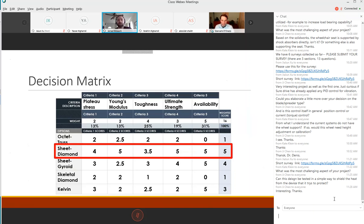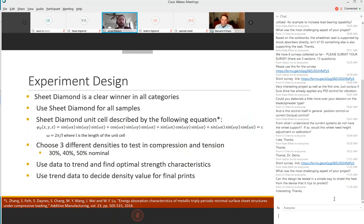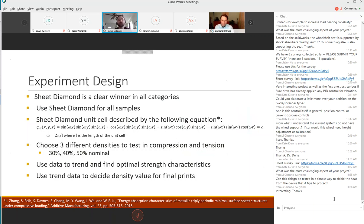That changed the scope of our project a little bit. We originally were going to use different lattice structures and test them out but we decided we were going to go with different densities of the sheet diamond structure since we found it to be much greater in our research. Here's the equation for the sheet diamond structure, a lot of cosine and sine waves. We decided to use a data trend based on densities and strength characteristics.